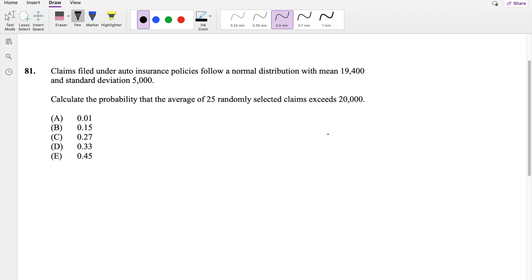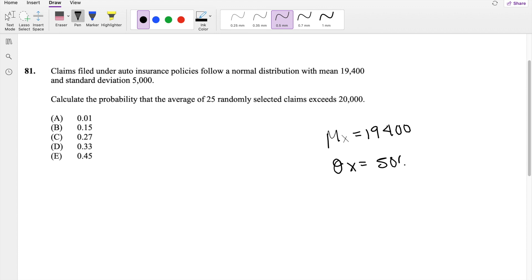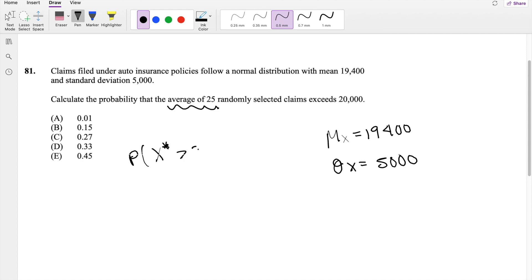So this follows a mean of x equal to 19,000, and a standard deviation of x equal to 5,000. They're asking us to calculate the probability that the average of 25 randomly selected claims exceeds 20,000. So I'm going to write: the probability that x-star is greater than 20,000.